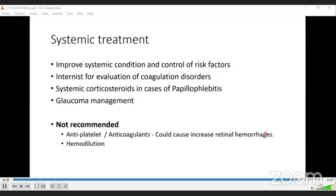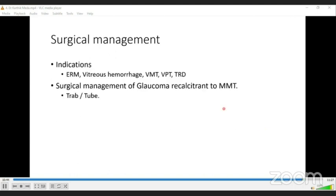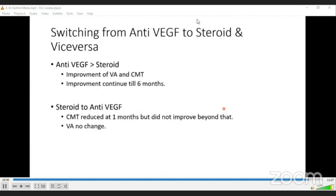To summarize RVO management: anti-VEGF should be started whenever there is macular edema, after waiting approximately one month to allow for spontaneous resolution. Loading dose is six injections — unlike DME and AMD where three injections are used. Retreatment criteria: macular edema more than 250 microns or visual acuity less than 6/12. Combination therapy has shown no significant added benefit. Systemic therapy should address risk factors with internist referral. Antiplatelet agents, anticoagulants, and hemodilution have no role. Surgical management is for ERMs, vitreous hemorrhage, and TRDs.